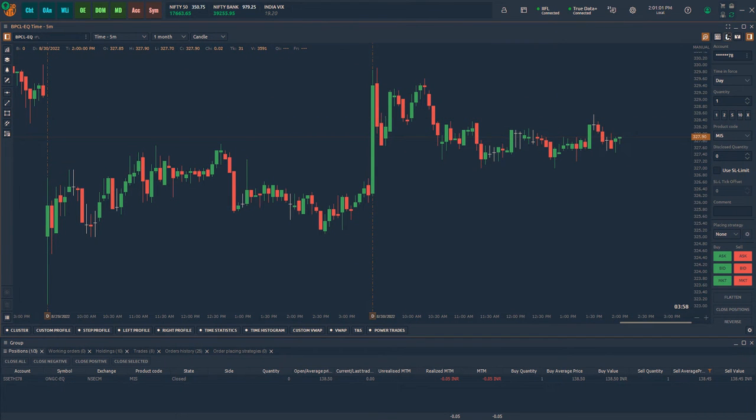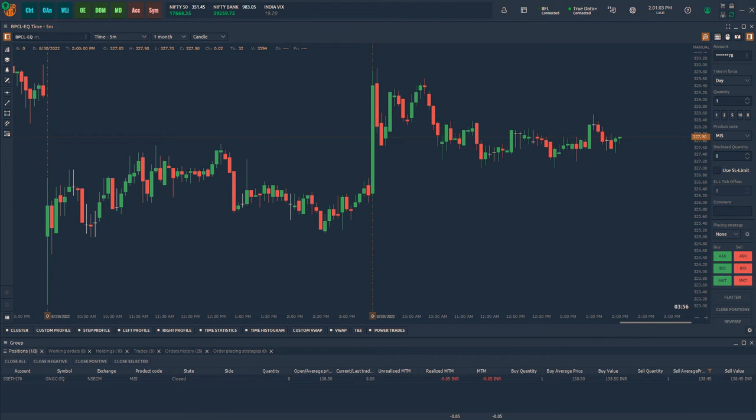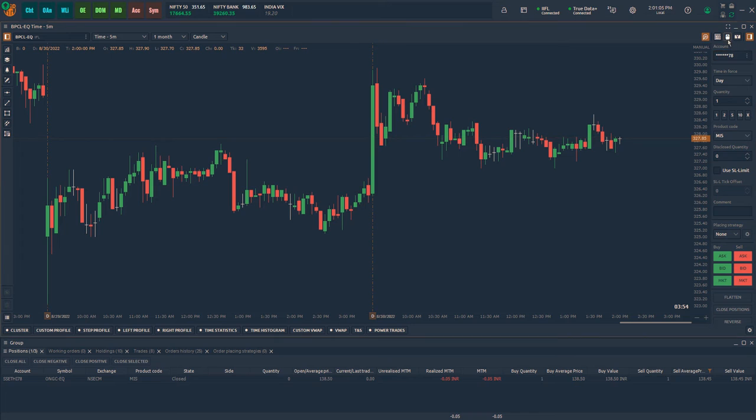To place orders from the charts, enable mouse trading at the top right corner.